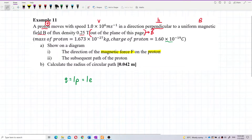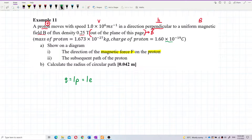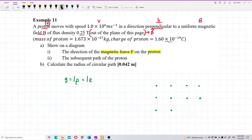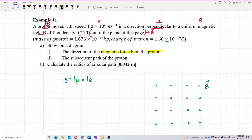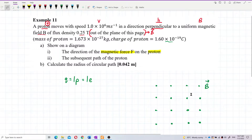Let me draw it. The direction of the magnetic field is going out of the plane — out of the page. A dot symbol means out of the page.